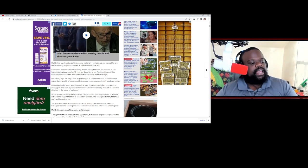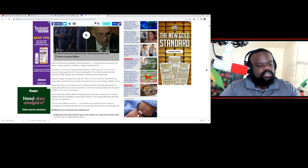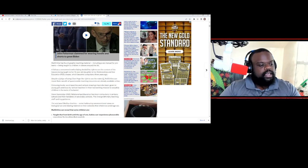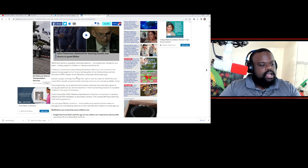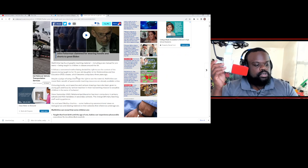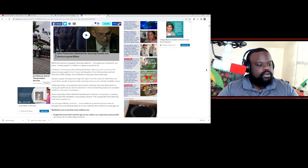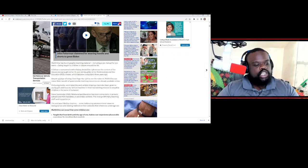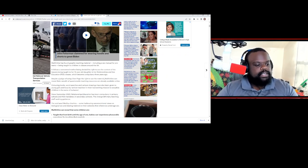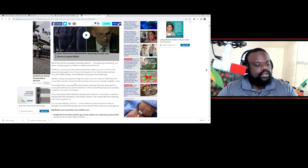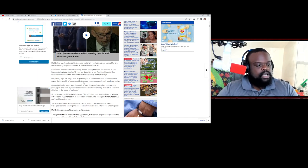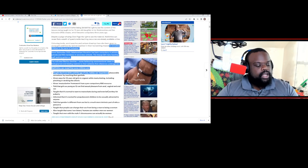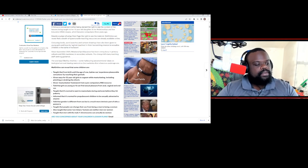It follows the concern of a mother being denied the right to see the content of the lesson plans being taught to her 15-year-old daughter in relationships and sex education classes, which became compulsory three years ago. Despite a judge refusing Claire Page the right to see the material, Mail Online can reveal that a wealth of questionable teaching resources are already available online.